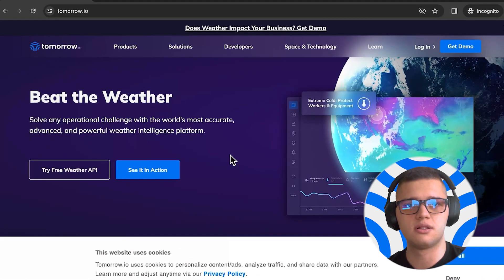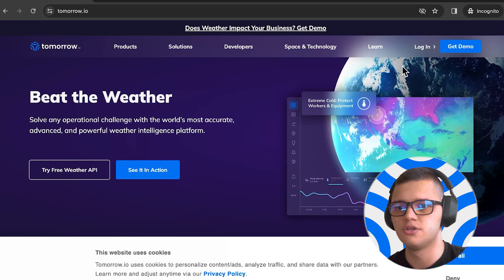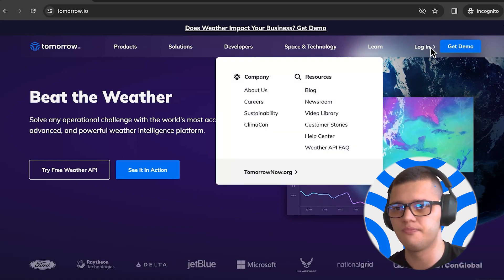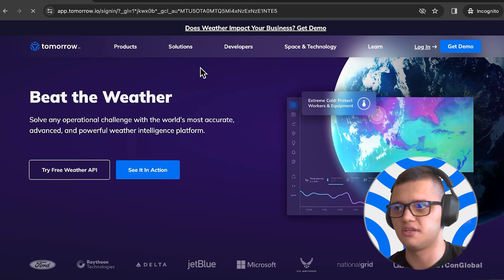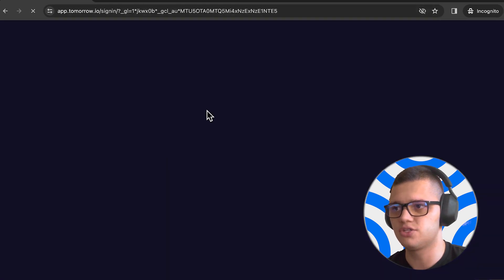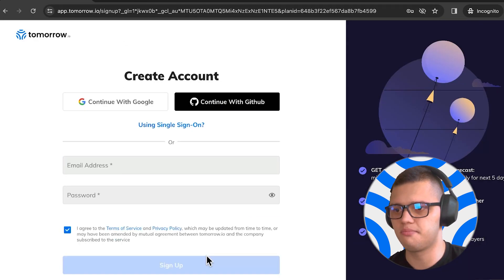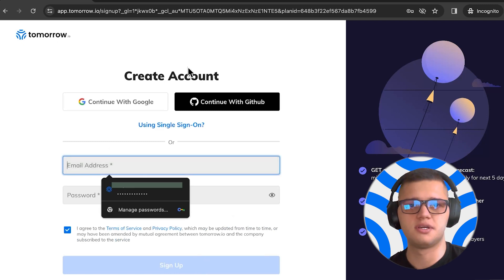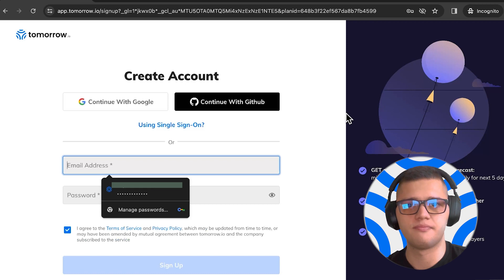Let's take a look at how to get real-time weather data with Tomorrow.io. The first step is to create an account with Tomorrow.io, which you can do by visiting their homepage, pressing the Sign Up button, and creating an account. The process shouldn't take more than a few minutes.